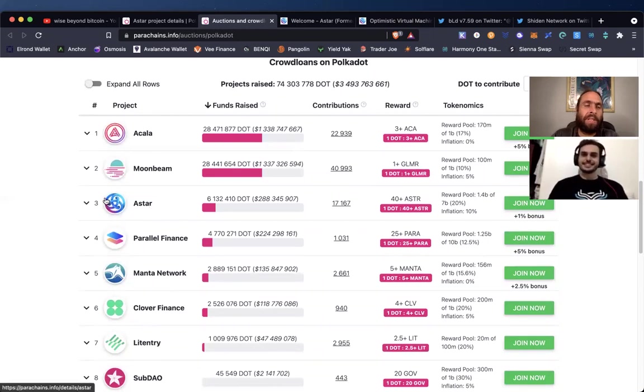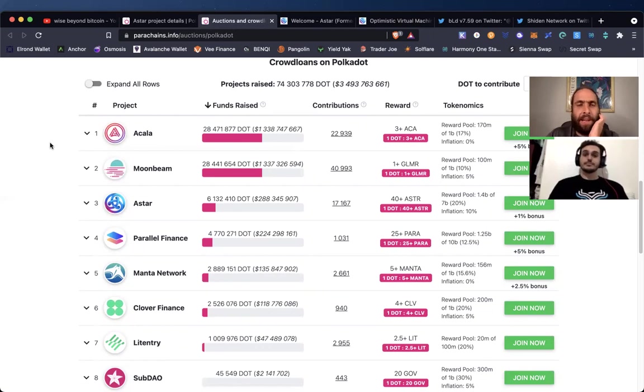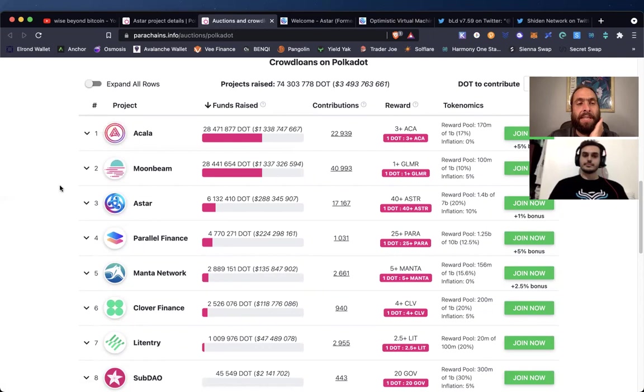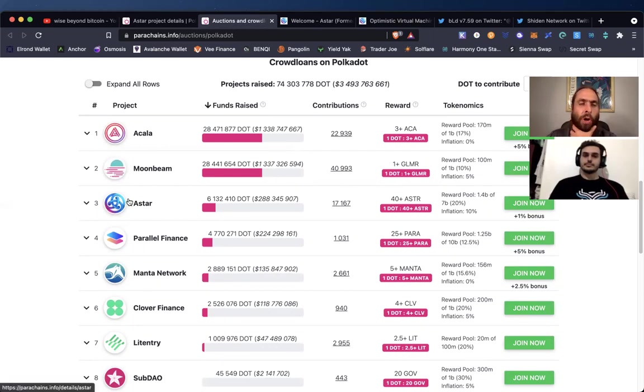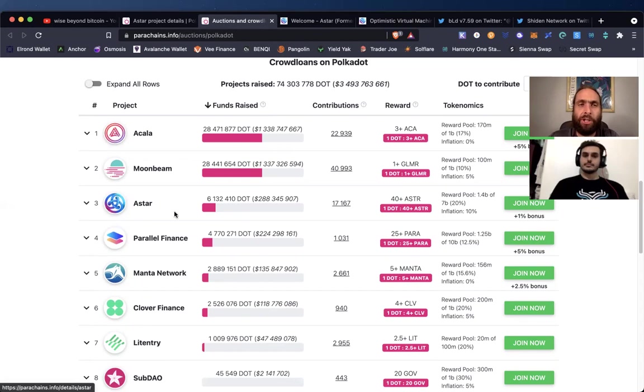I would like to do a follow-up video on Acala. I do feel that it is a huge value add. However, you're right, and the good news is this is not a race to number one. There will be several winners, there will be several slots in this first round of auctions. Astar looks like it has a strong chance at being one of the few and the proud of the Polkadot parachains.